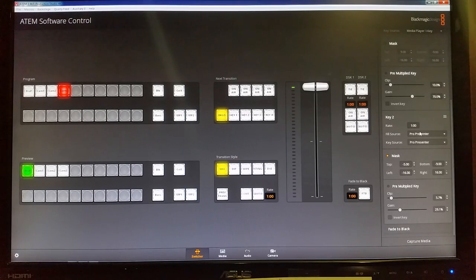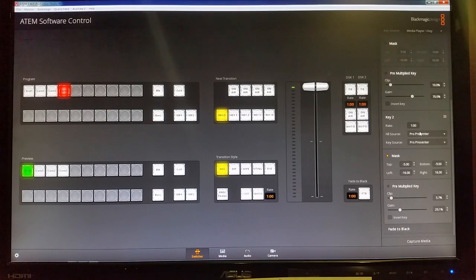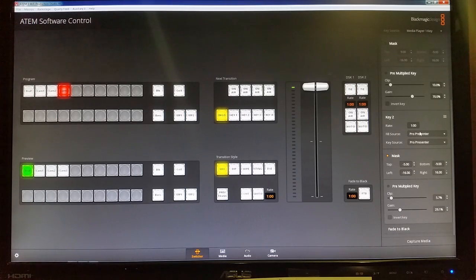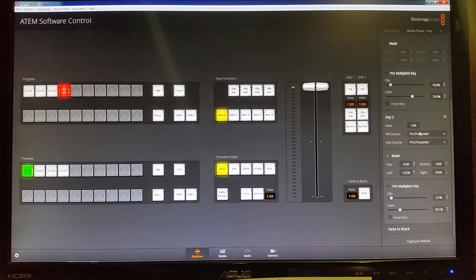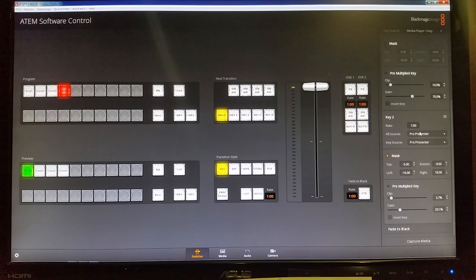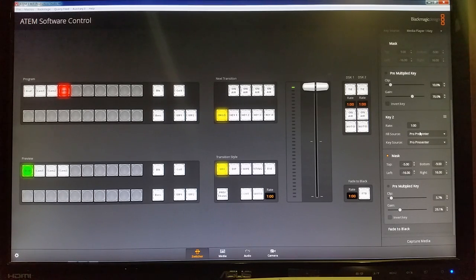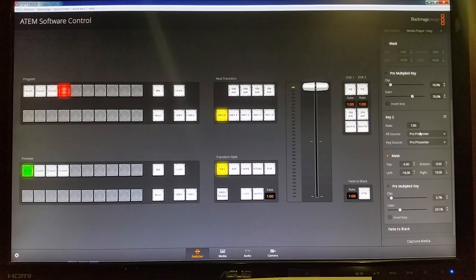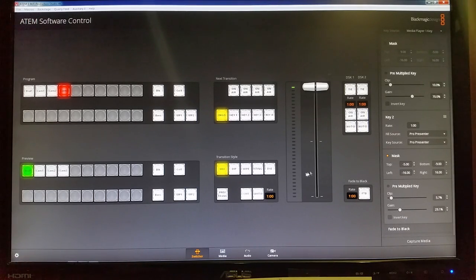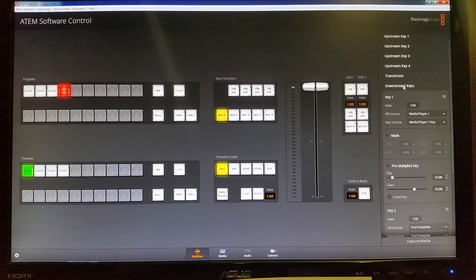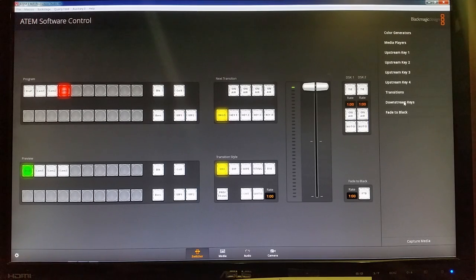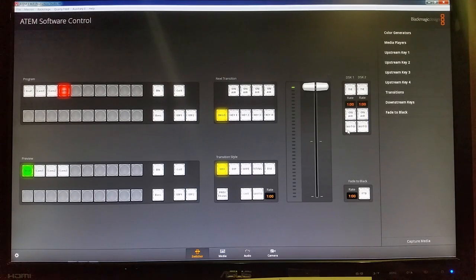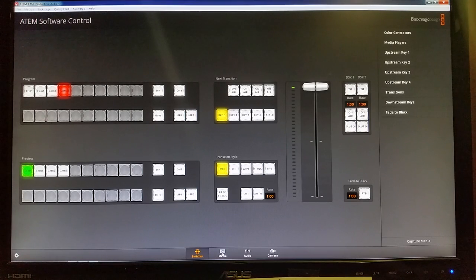So that's what we're using there for the downstream key one and the downstream key two we use for lower thirds during the sermon. Oftentimes we need a little bit darker overlay underneath or behind the words or the slides that our pastors will be needing to reference so it needs to be a little bit different than the upstream key two. So it's just a lower third background with a little bit of black so it's easy to read.